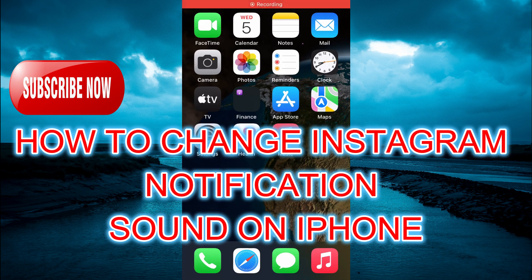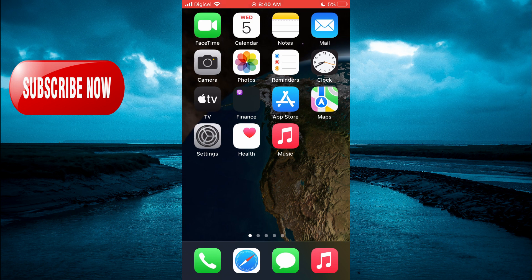Hello, welcome to Simple Answers. In this video, I will be showing you how to change Instagram notification sound on iPhone.